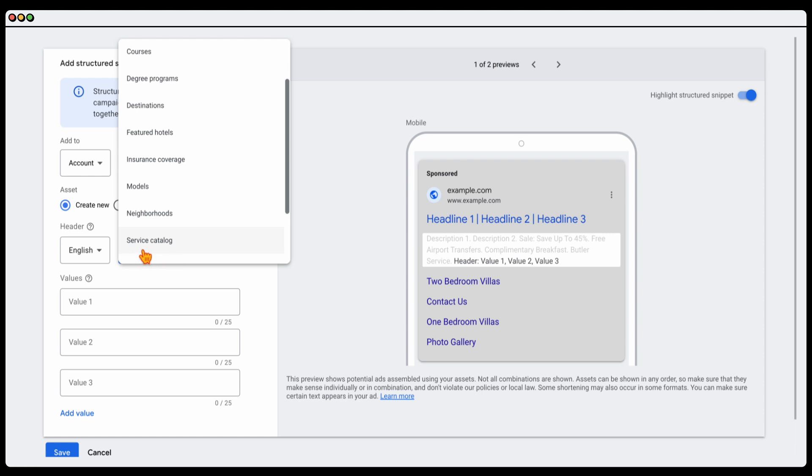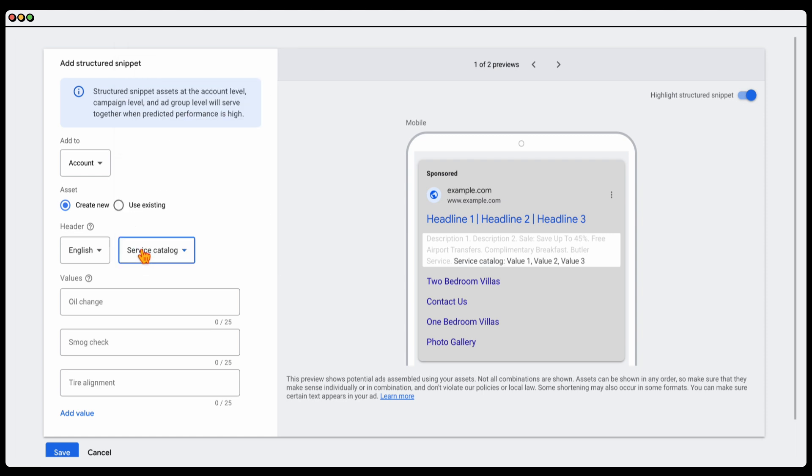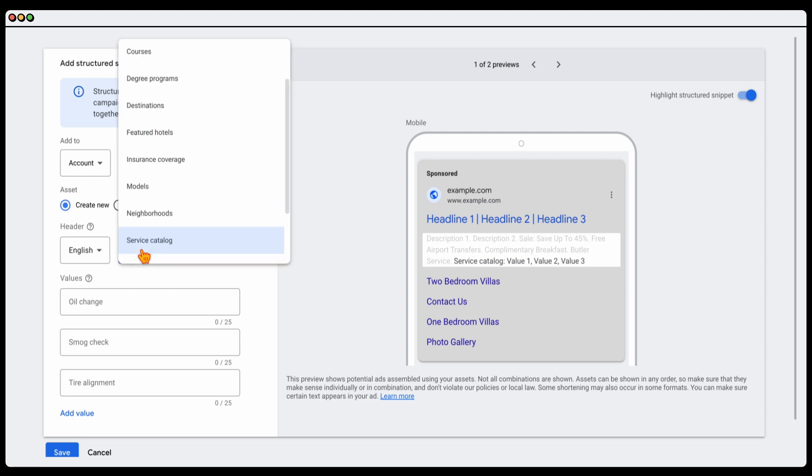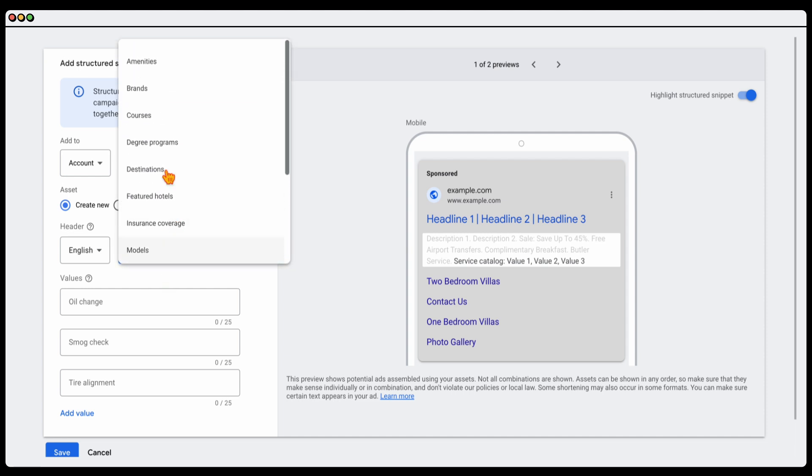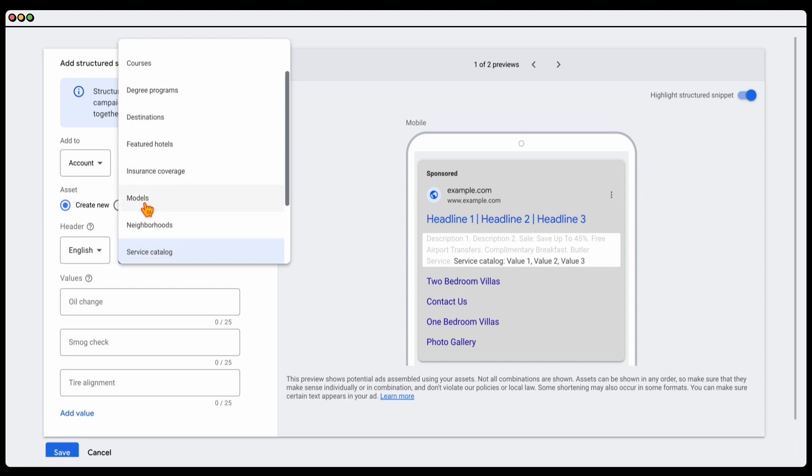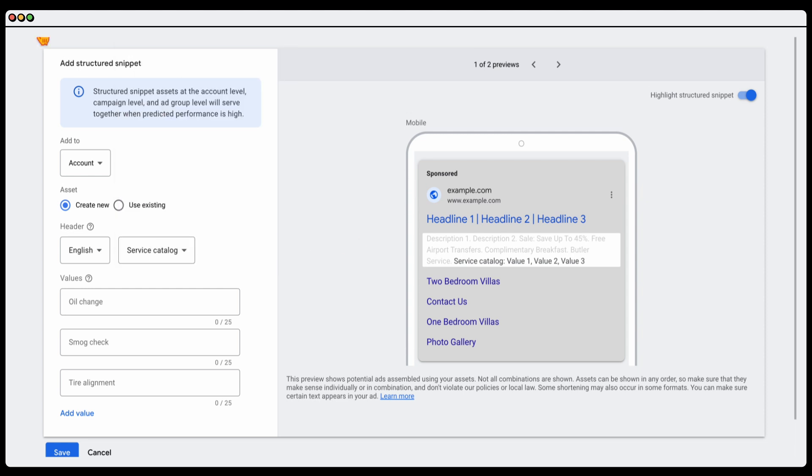This could be your service catalog. Let's just say that you were an electrician. You could put in here that you do air conditioning installations, you do general electrical contracting, you might do solar power. You can see the different categories that you've got. If you're a reseller and you have different brands, you may want to nominate the brands that you do provide. If you're an education provider, you can list the different courses or degree programs. If you're running a multiple travel site, you can use either by destinations or featured hotels.